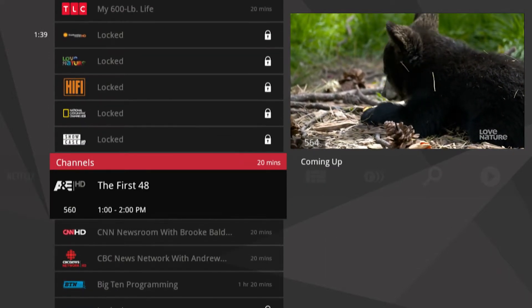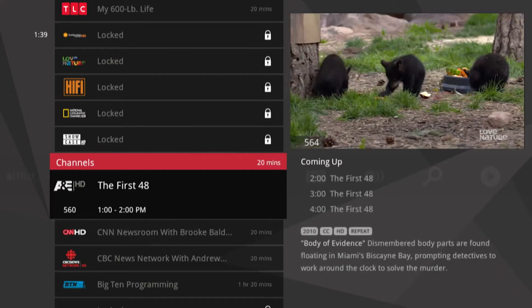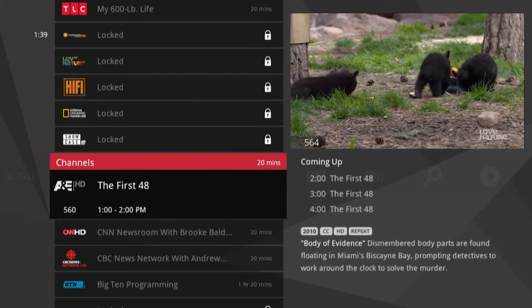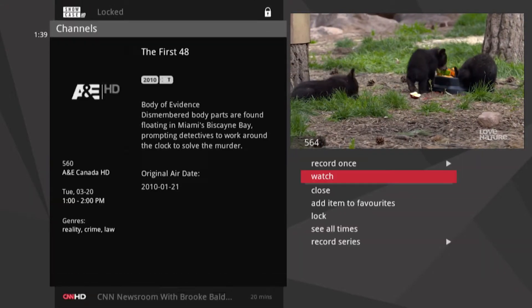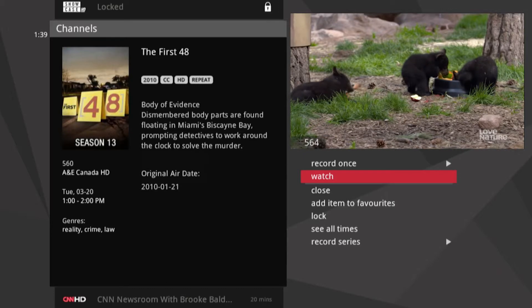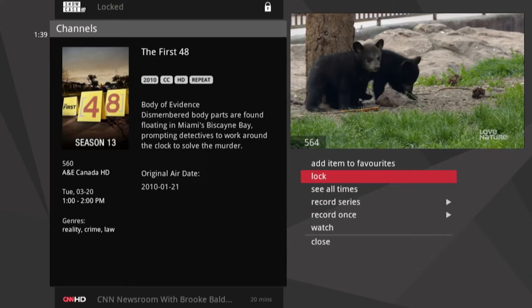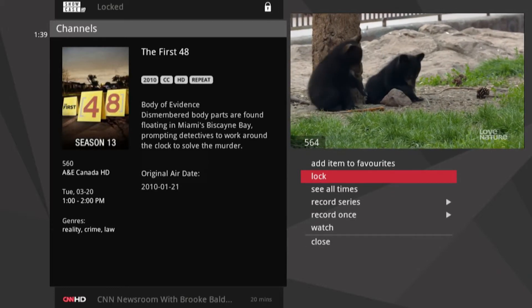By the way, you can lock out individual shows including recorded programs from the main menu. Use the lock option in the action menus.